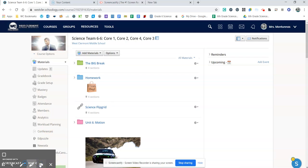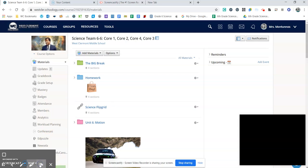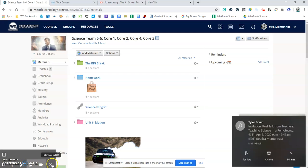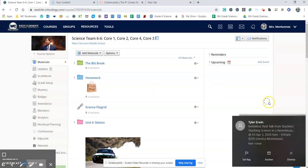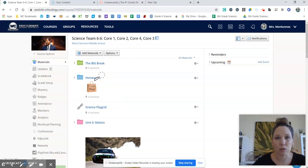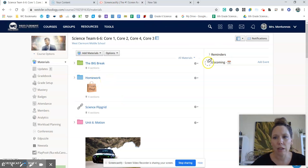This will get rid of your webcam or bring your webcam back. So those are just some of the different tools that you have. That's basically how you use Screencastify.